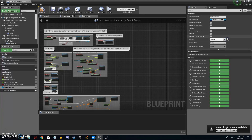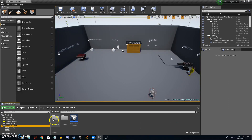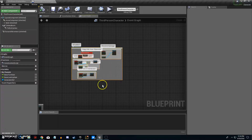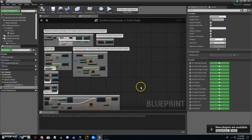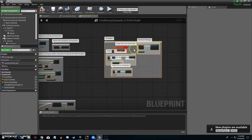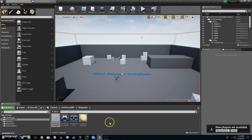Set it to Object Reference and compile. Now go back to the Power System because there are just a few things we need to copy from the third person BP. Highlight those nodes, hit Ctrl+C, come back to the first person character, click on the screen, hit Ctrl+V to paste them in, then compile and save.